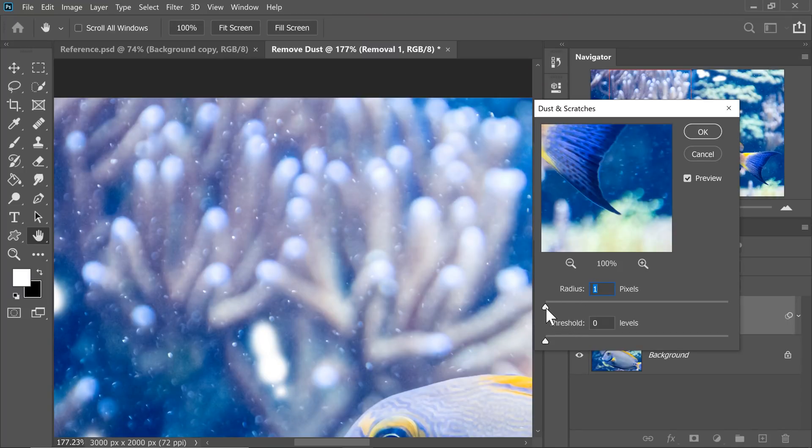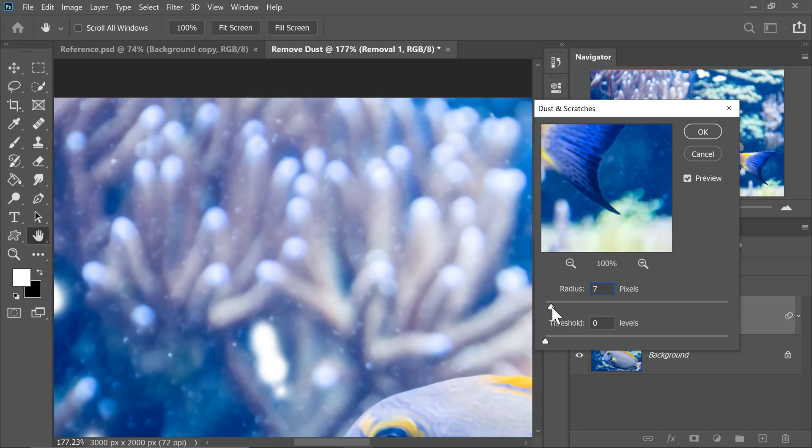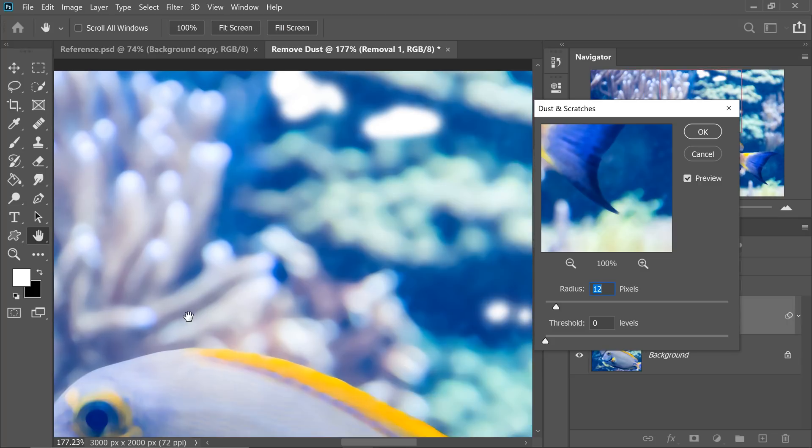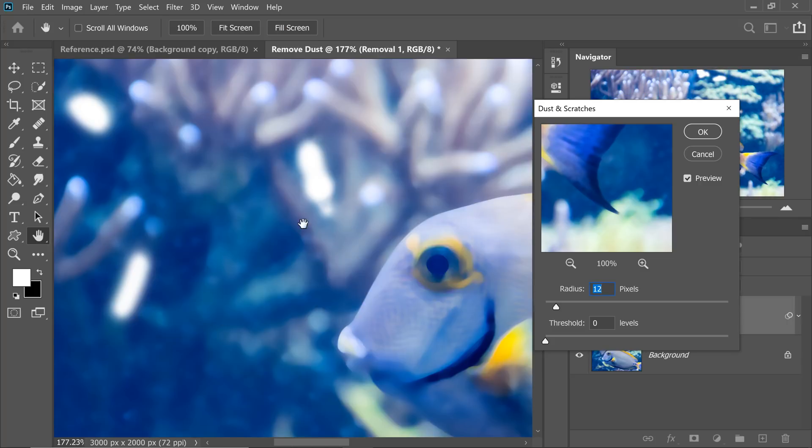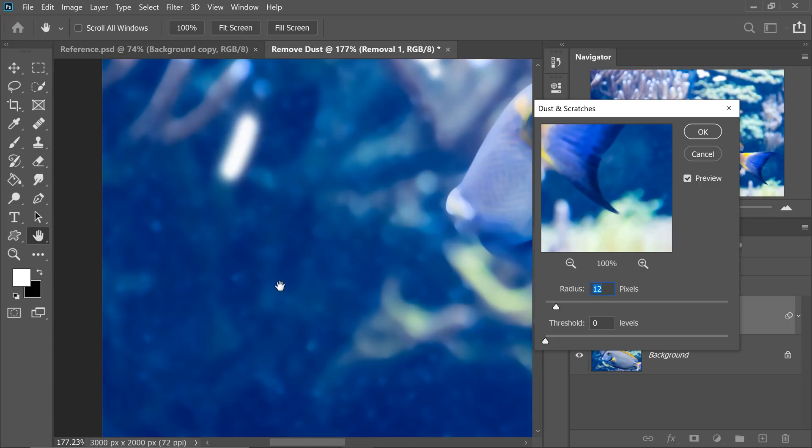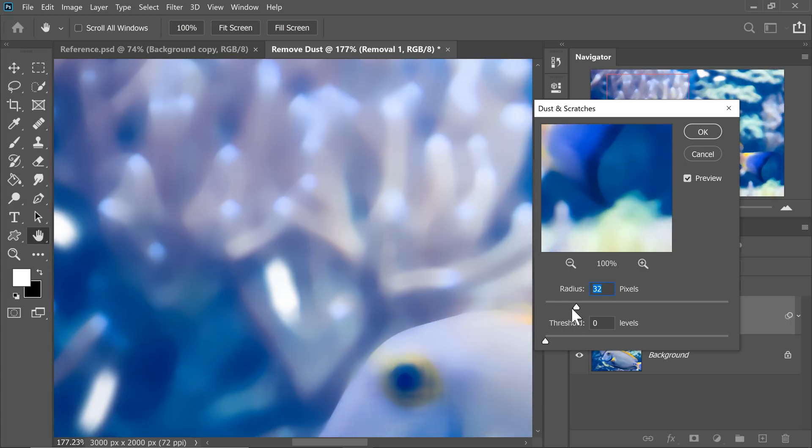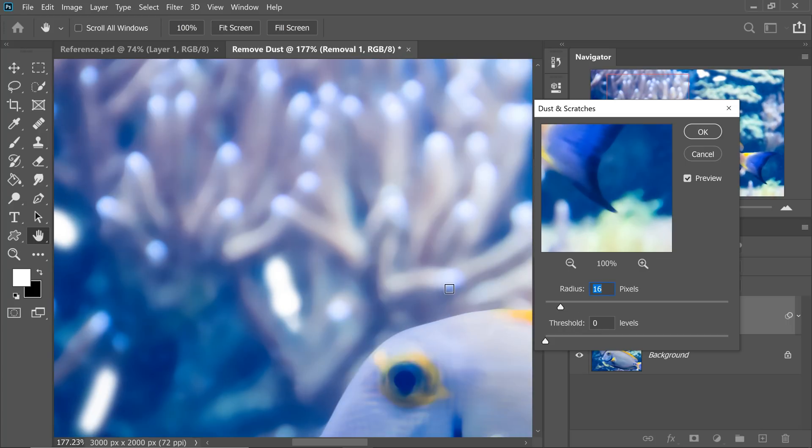And then slowly and gradually increase the Radius. See all the specs are starting to go away. Slowly and gradually increase it. The specs are away from this area, but this area still has a little bit of the specs. If you go any further, you will lose the details. So for the first pass, keep the Radius at about 12. Keep the Radius as minimum as possible so that you can recover as much details.